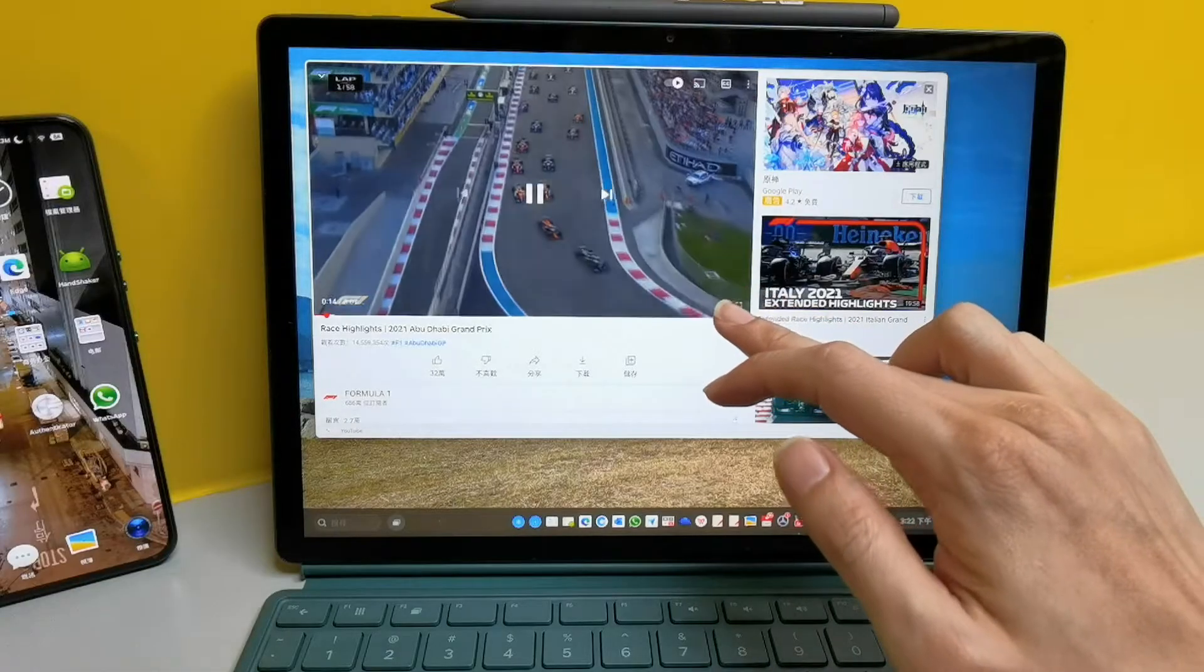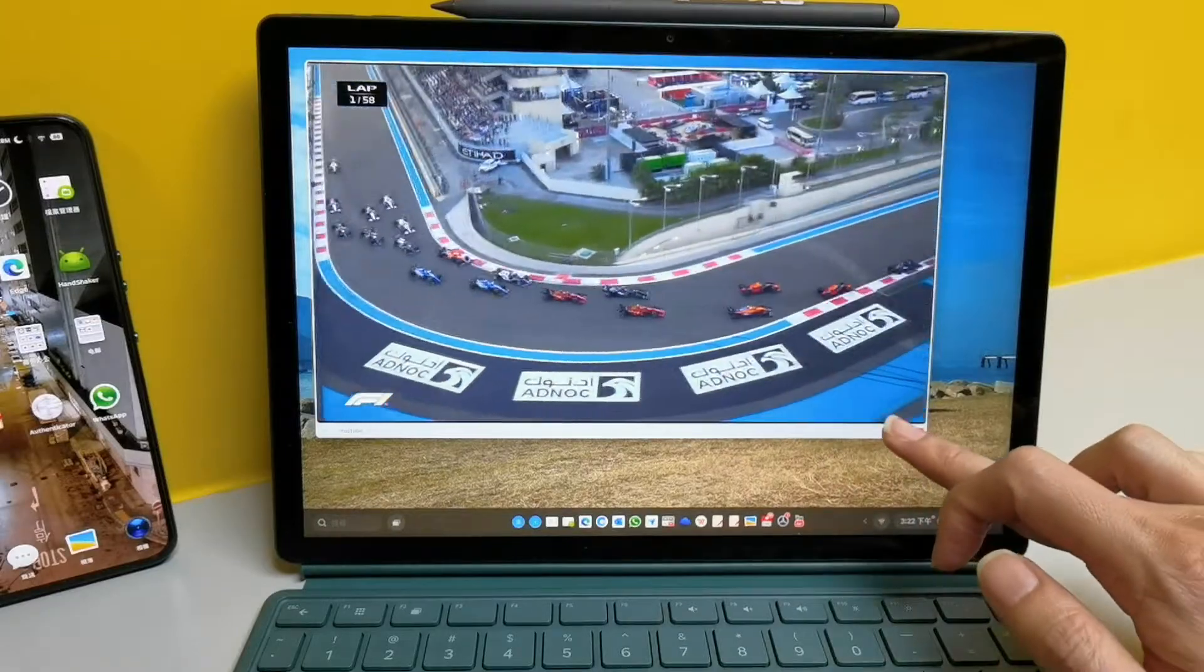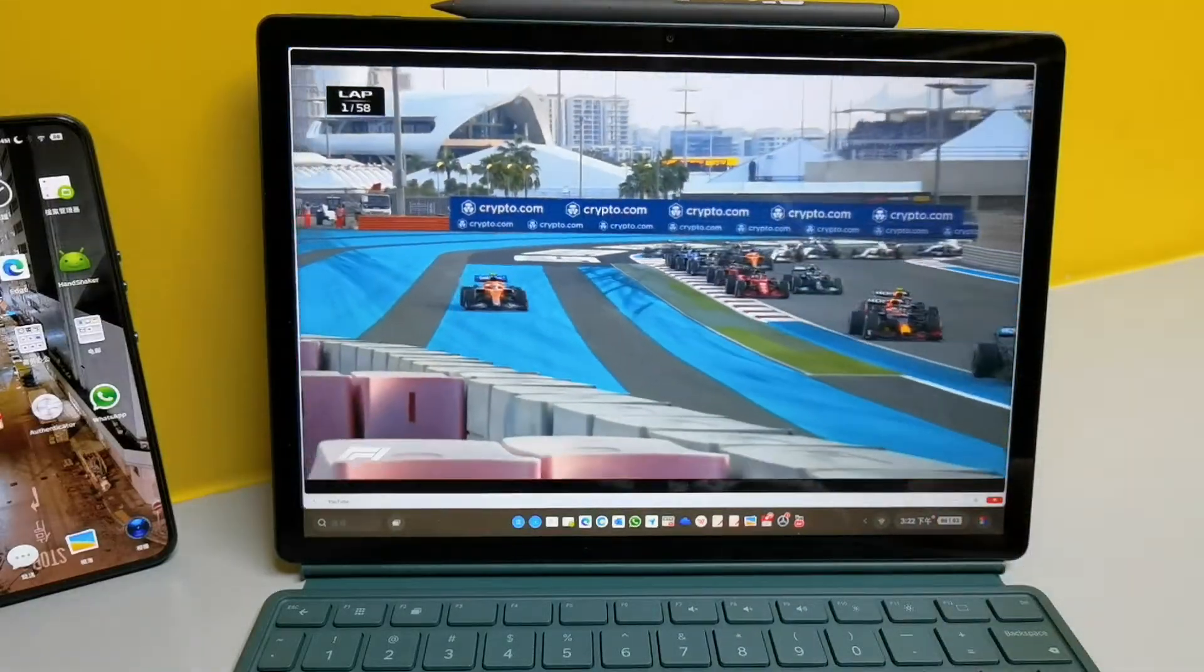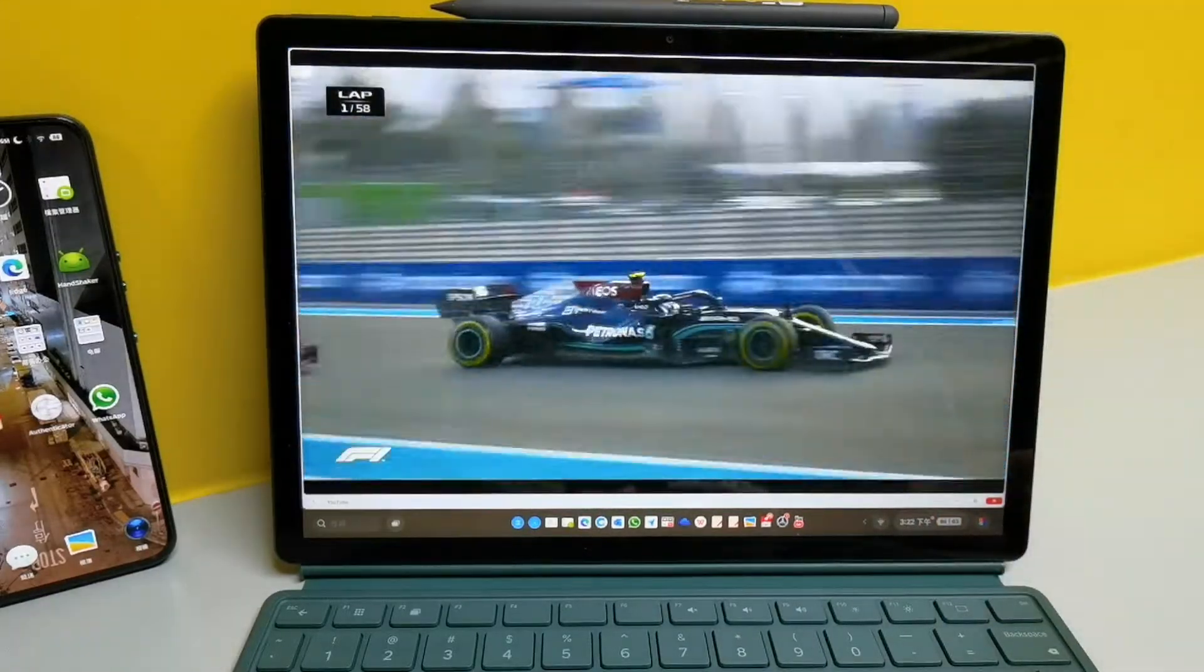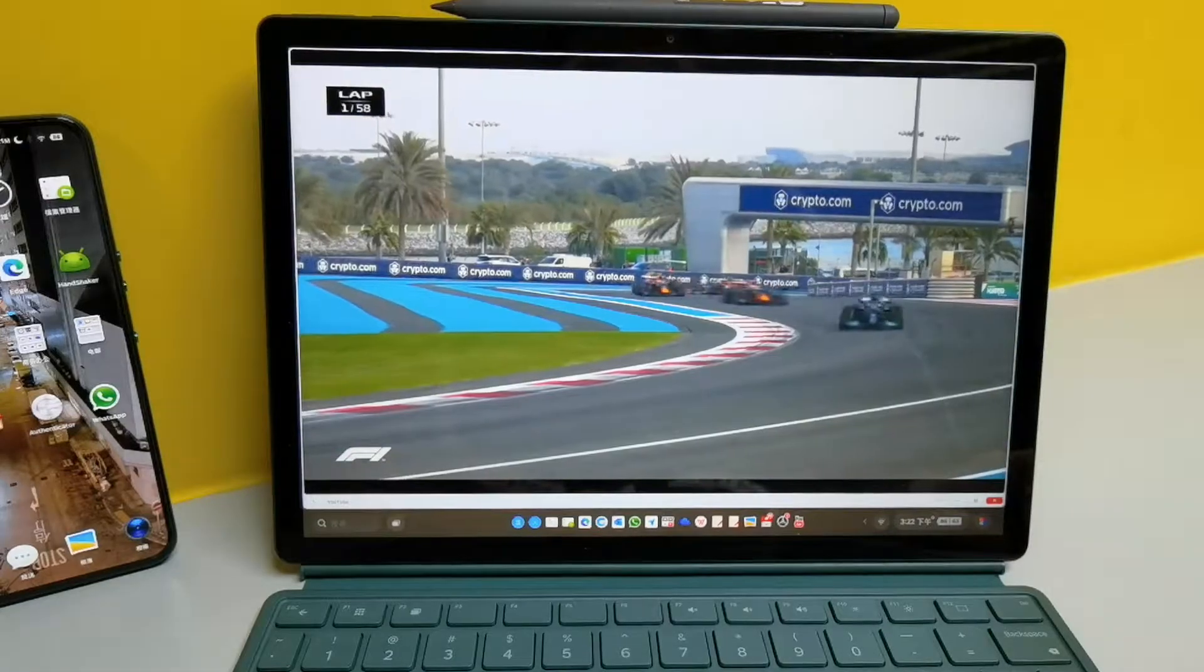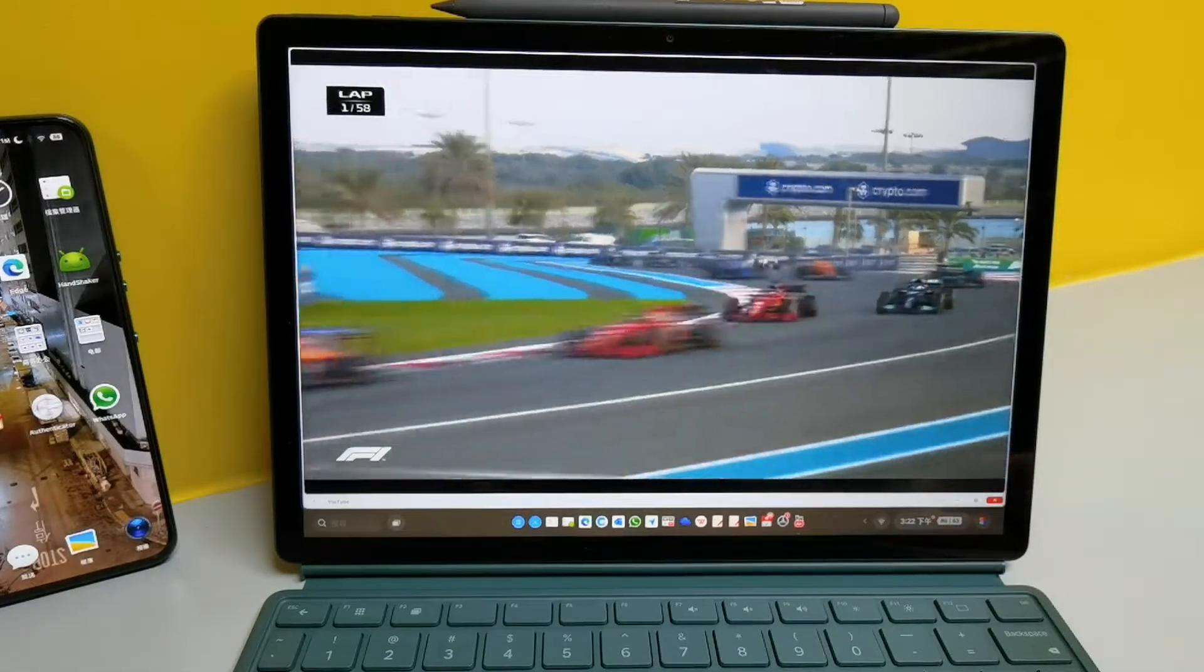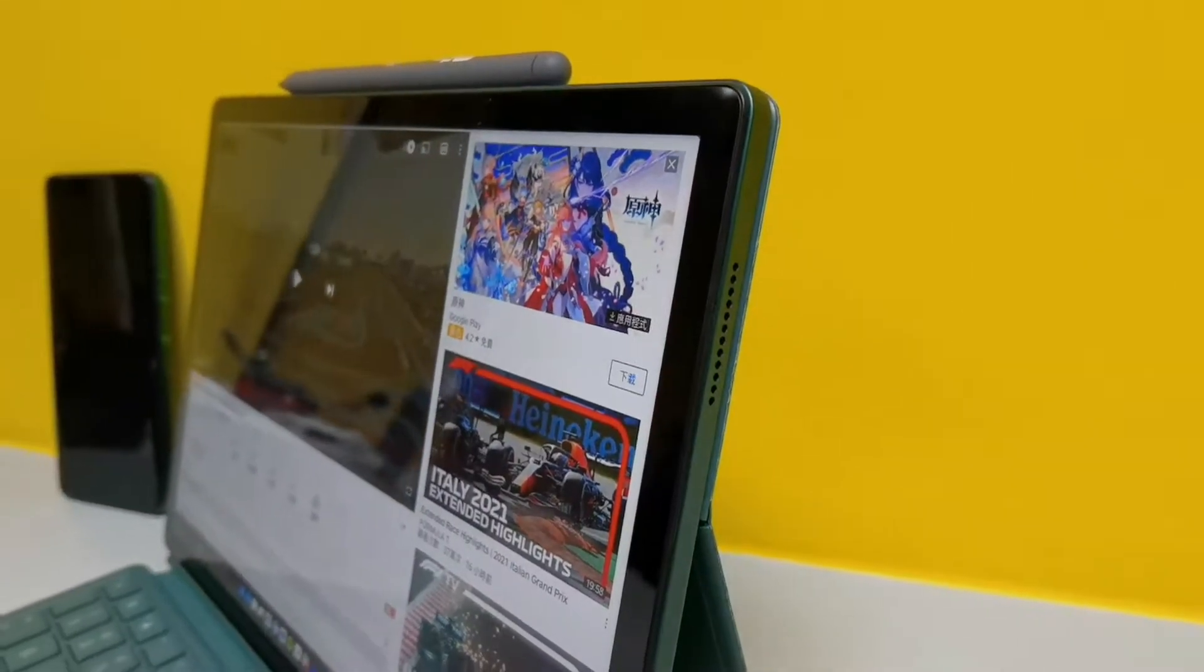The 2K touchscreen is accurate, bright, crisp and sharp with wonderful contrast. The two firing speakers are decent, though a bit flat, but at least they don't vibrate.